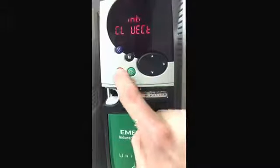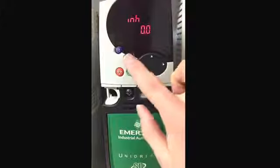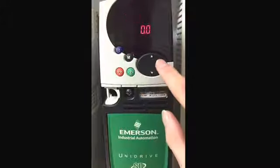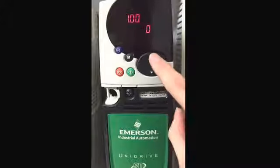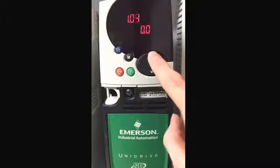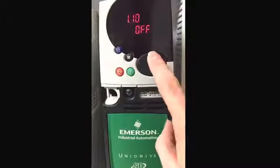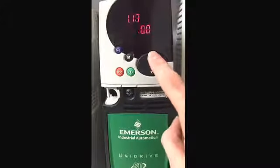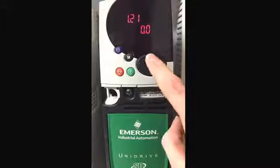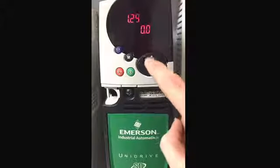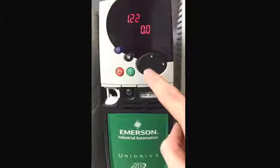Now press the reset button. Now we have reset the drive to US defaults. Earlier we had some preset speeds in here, which these preset speeds are no longer there.